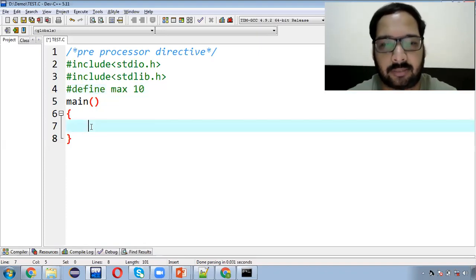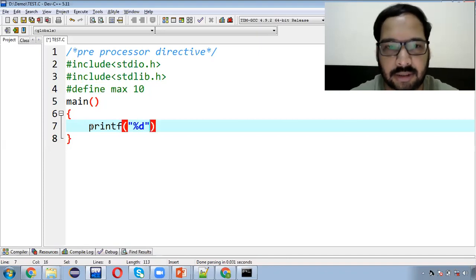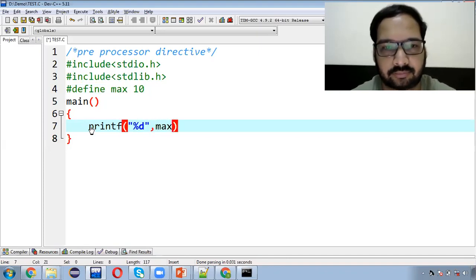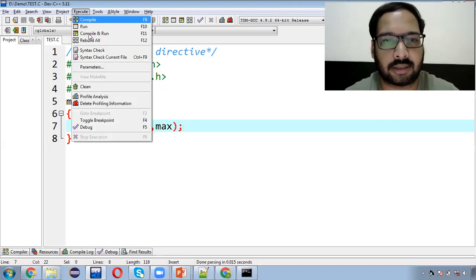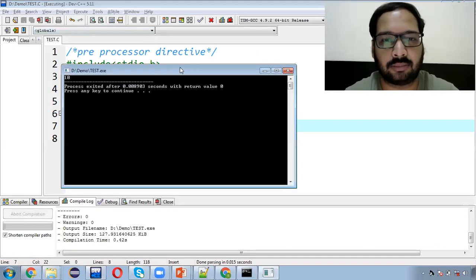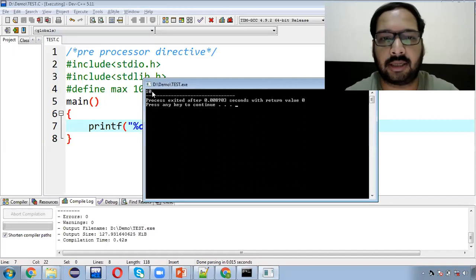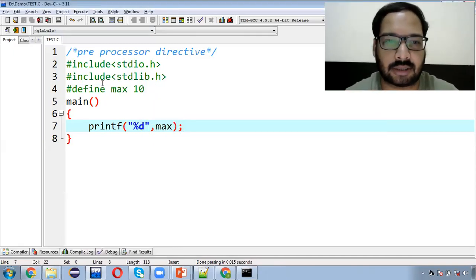For example, agar main likhta hoon printf("%d", MAX), aur agar apan usko execute karte hain, to output pe automatically 10 print hua. So yeh hash define preprocessor directive ki tarah kaam karte hain. Isko hum constants create karne ke liye use kar sakte hain.